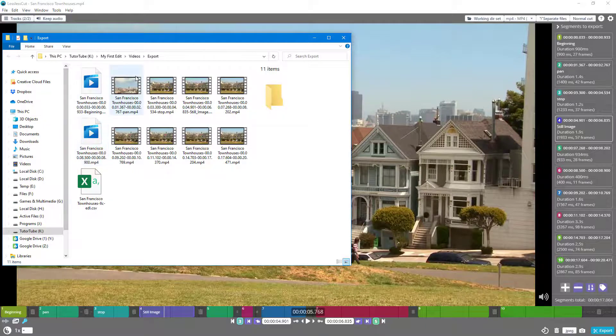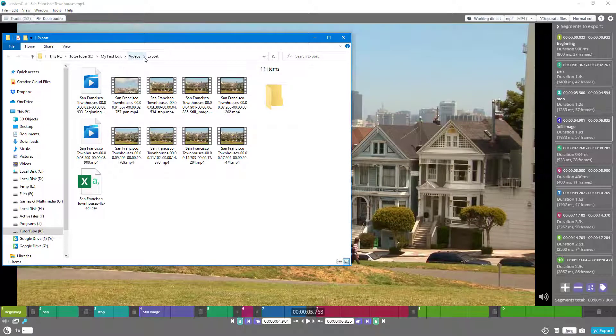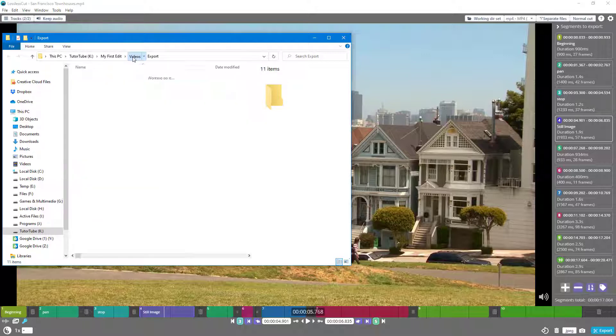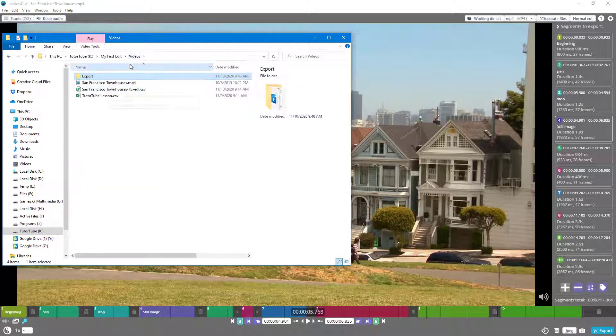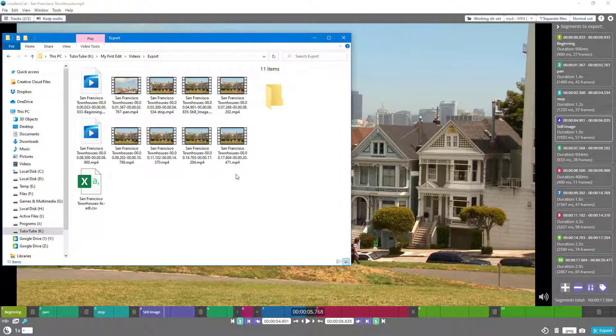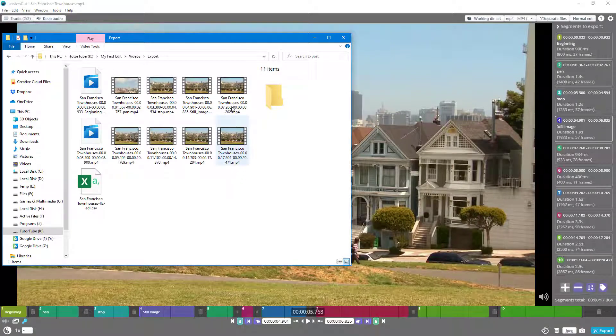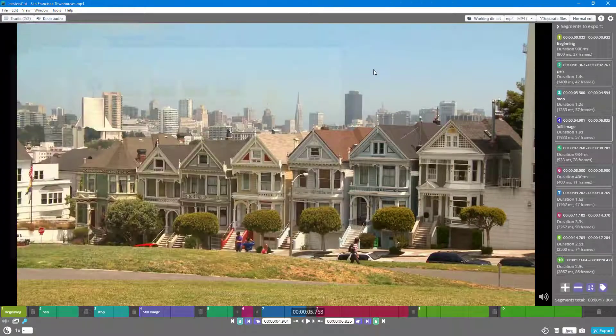Right here it is exported on the Export folder and not on the main Videos folder. That is how you can use the export settings inside of Lossless Cut to select the folder where you want to export your final video.